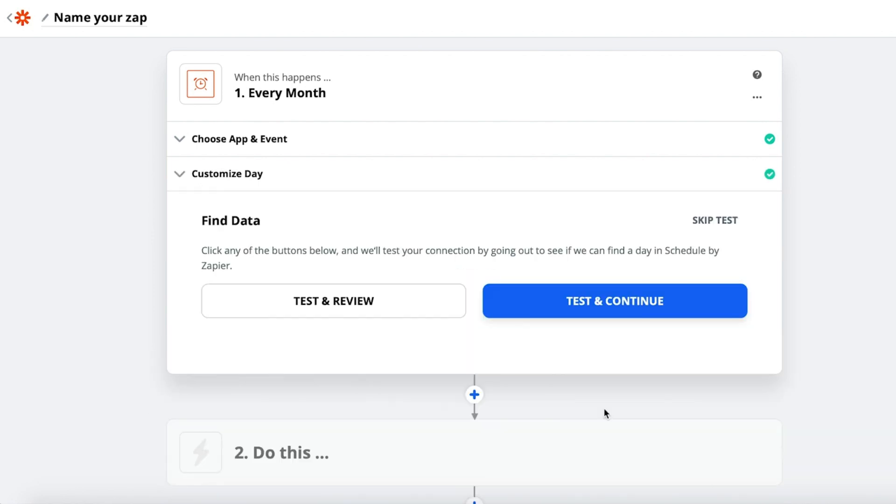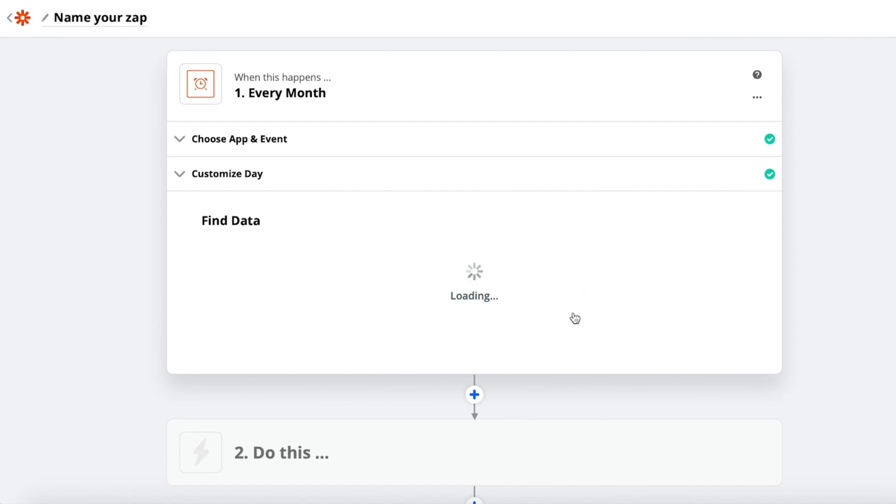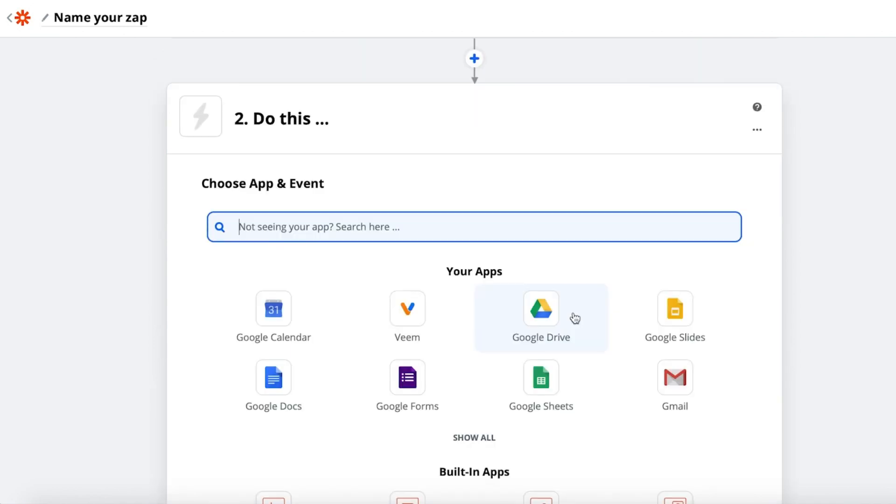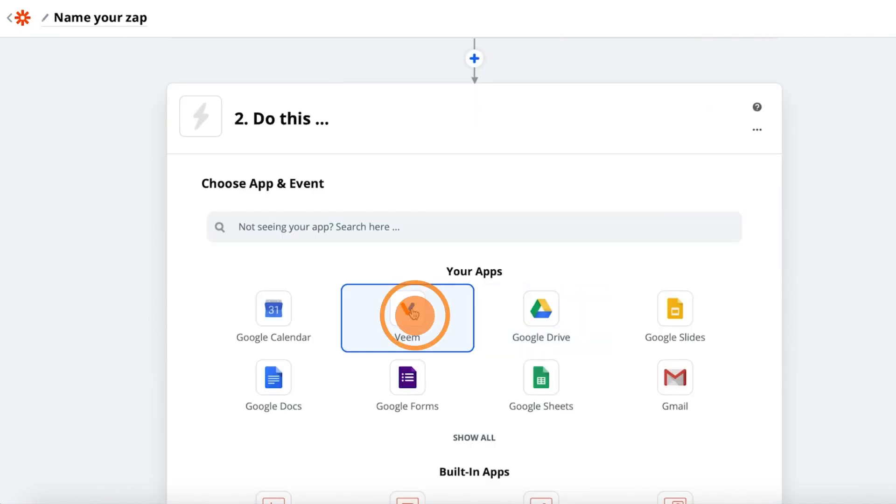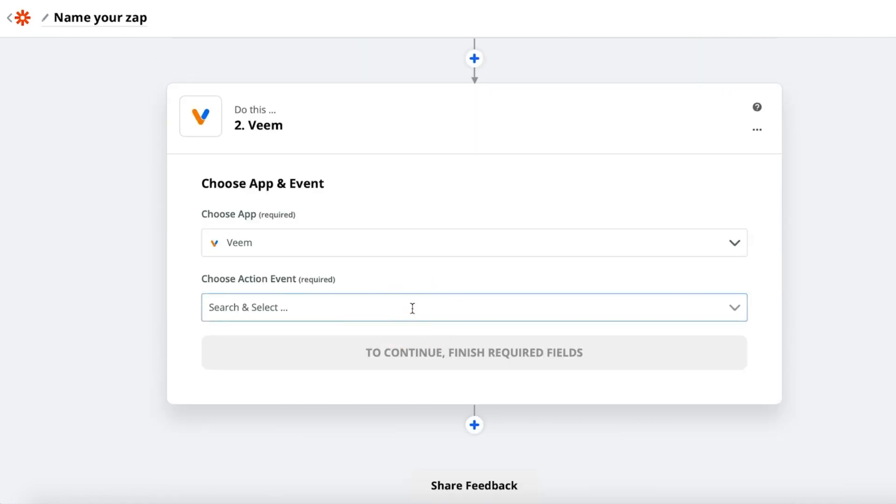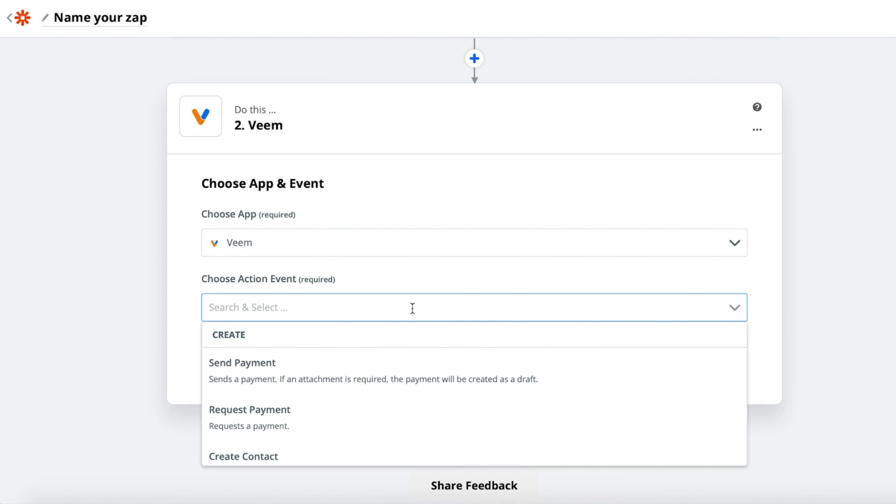Next you'll need to choose your Action App. Search Veem. Choose Action Event Request Payment.